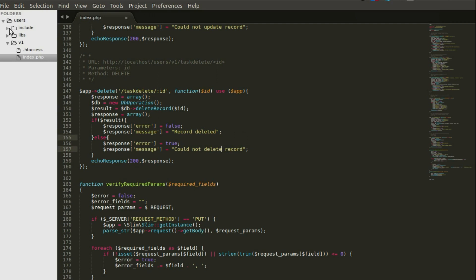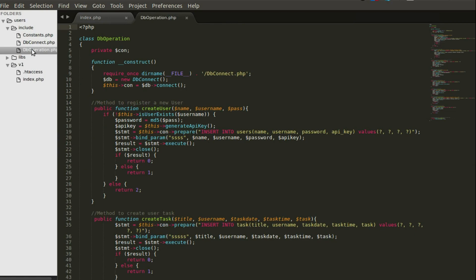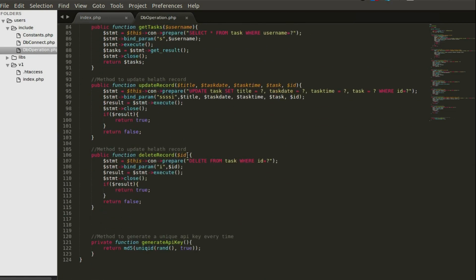Let me correct this to 'delete' — we're not updating, we're deleting the record. Now let's look at the function that carries out this operation. It's called 'delete record'. You can see it here — it deletes the task record. We save that and prepare the SQL statement: DELETE FROM tasks WHERE id = ?, where the question mark is the unknown value.